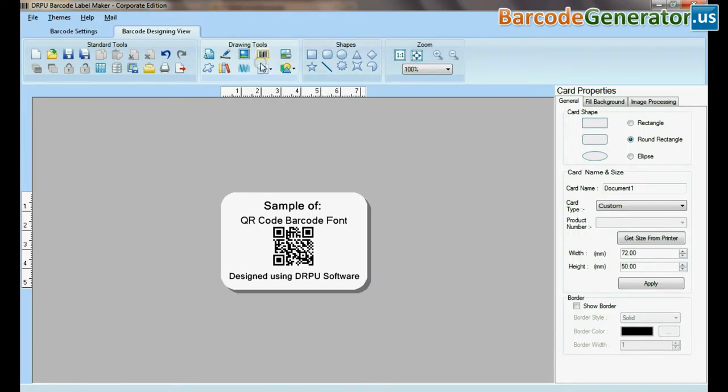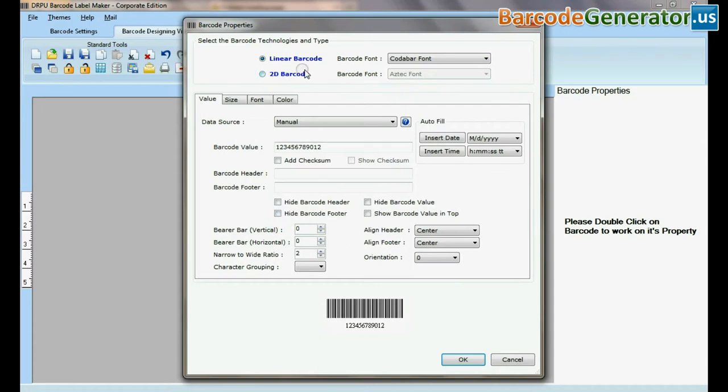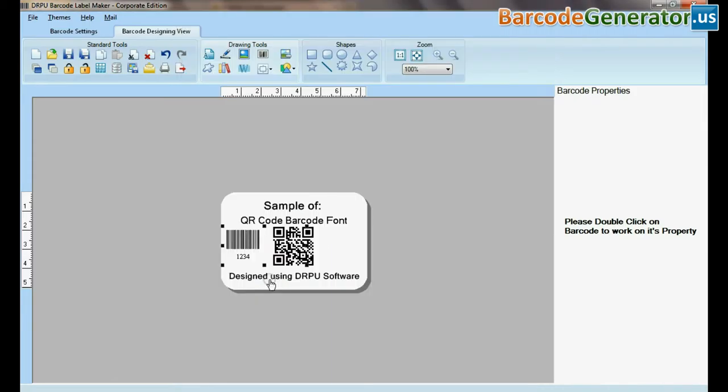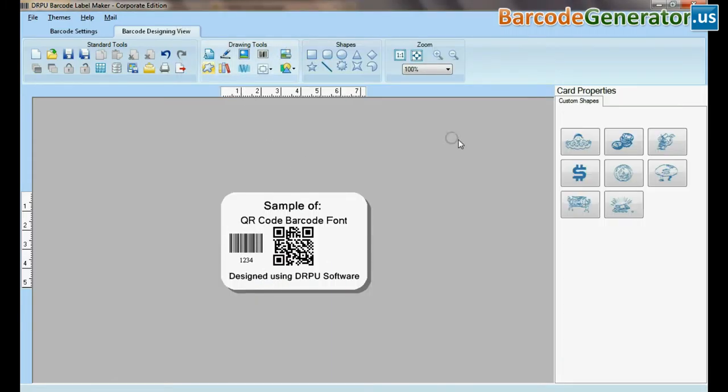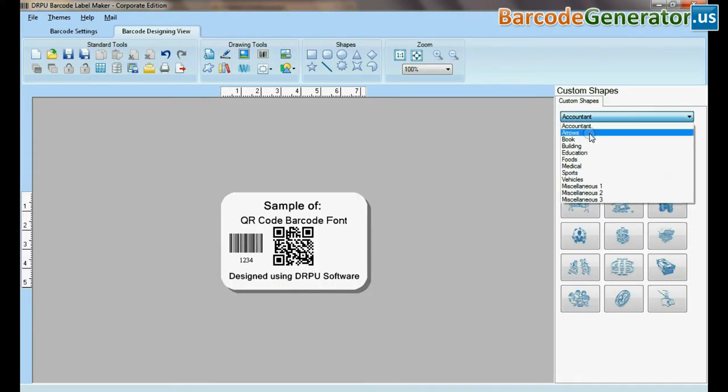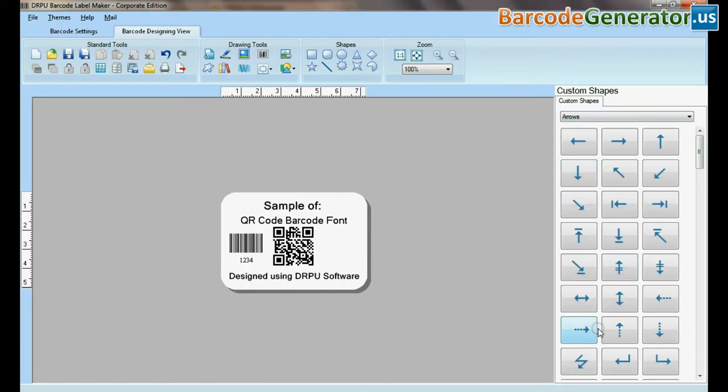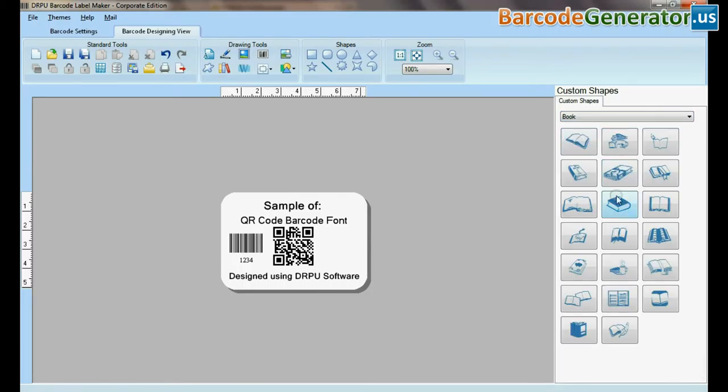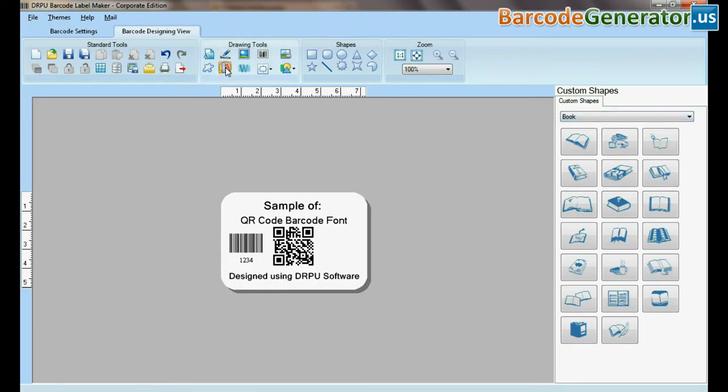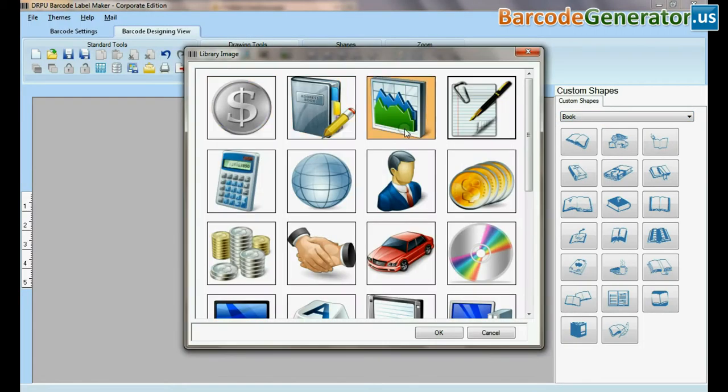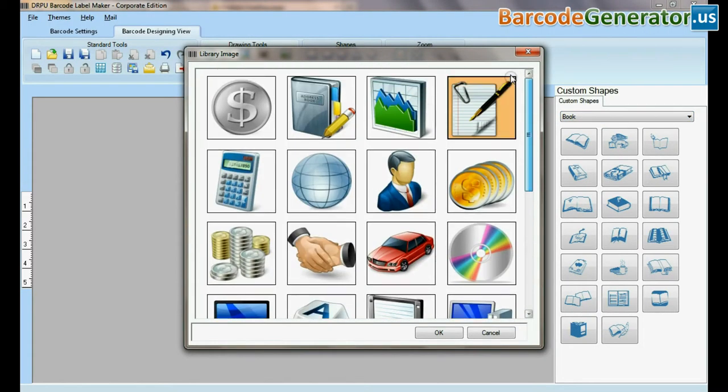You can add more than one barcode on the same label. Custom shapes available. From here you can add different library images.